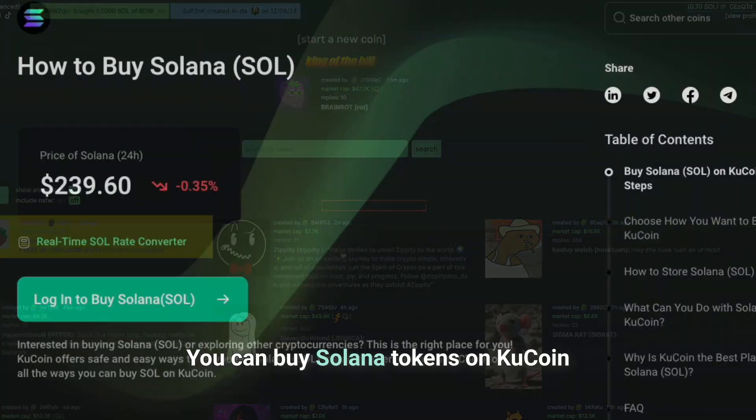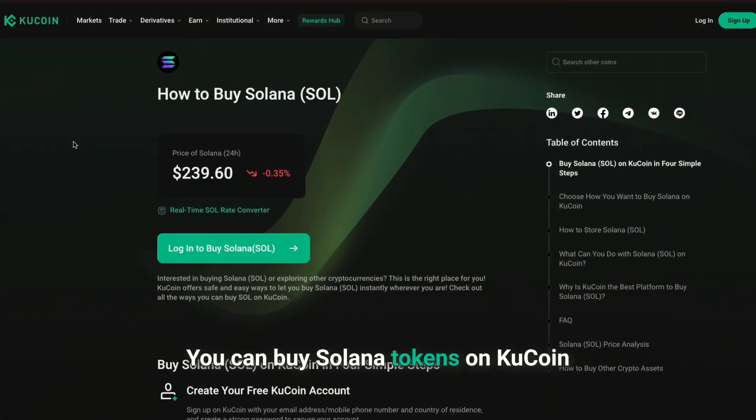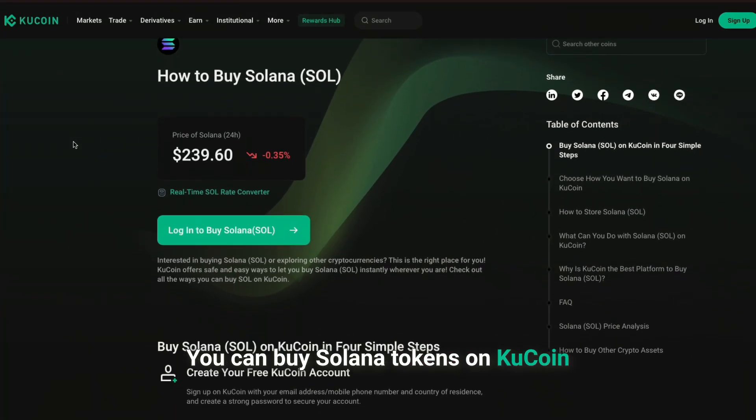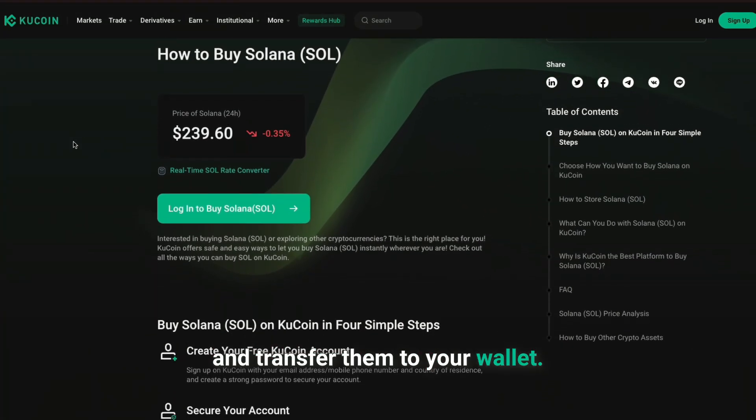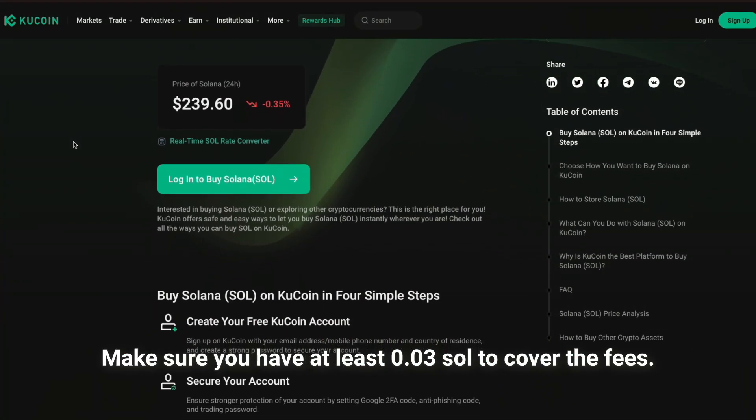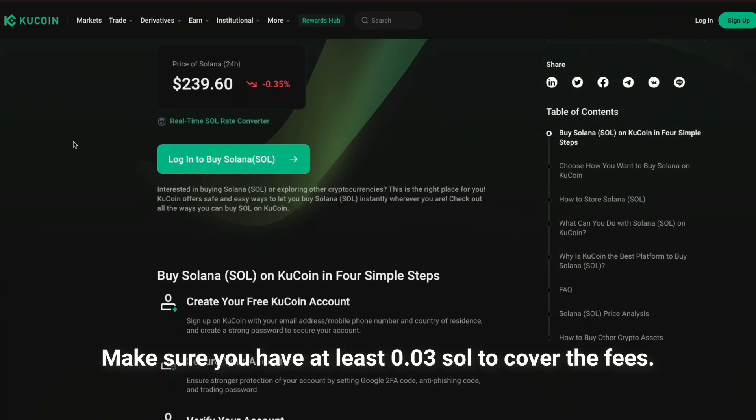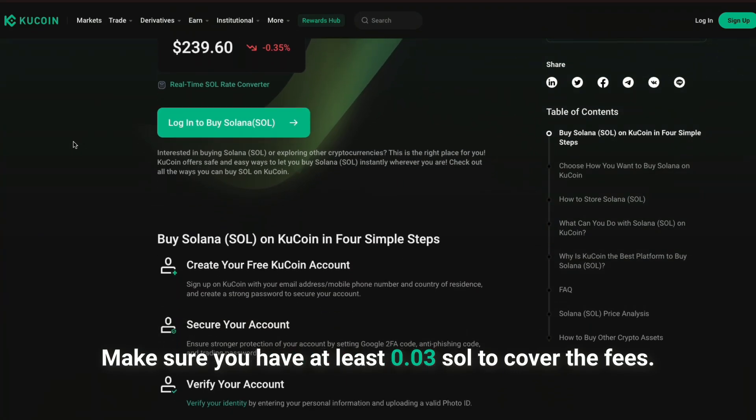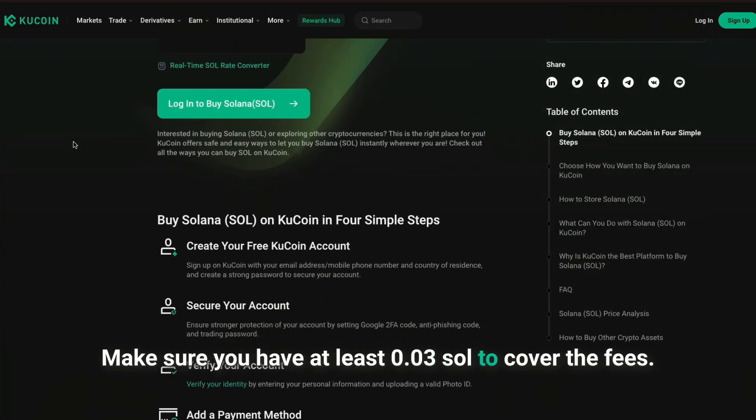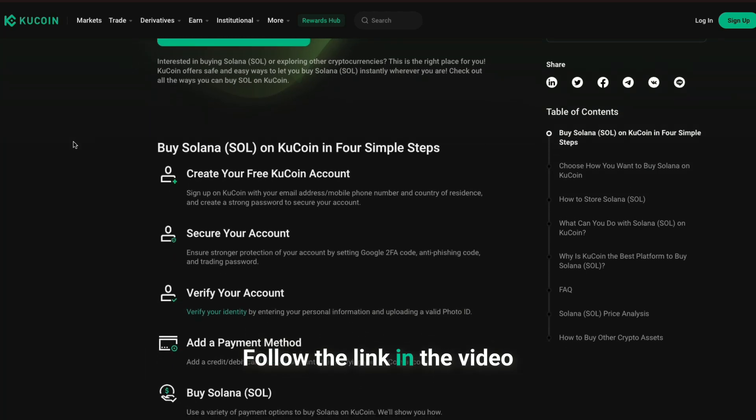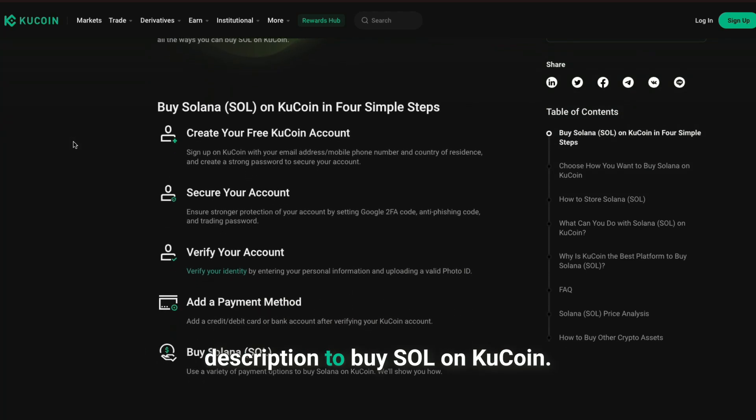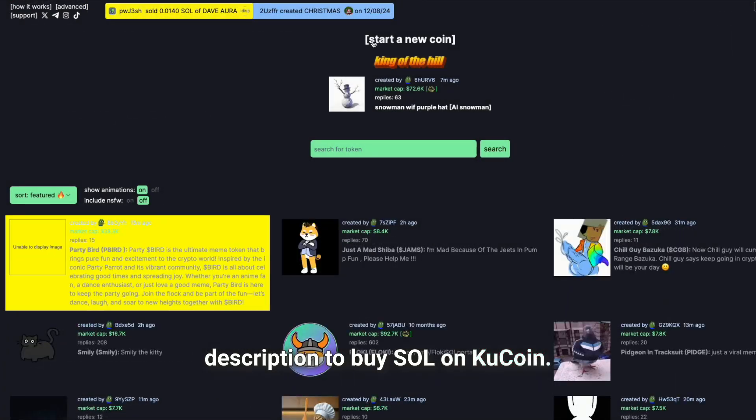You can buy Solana tokens on KuCoin and transfer them to your wallet. Make sure you have at least 0.03 Sol to cover the fees. Follow the link in the video description to buy Sol on KuCoin.